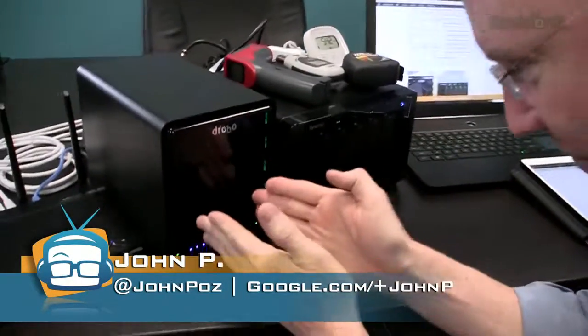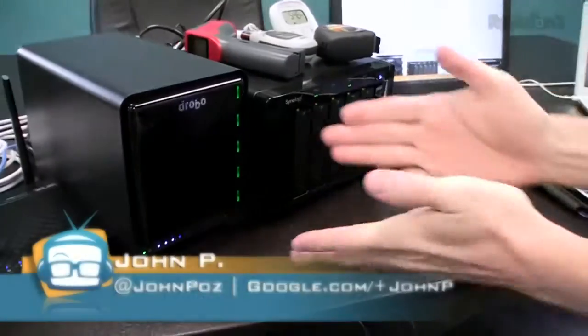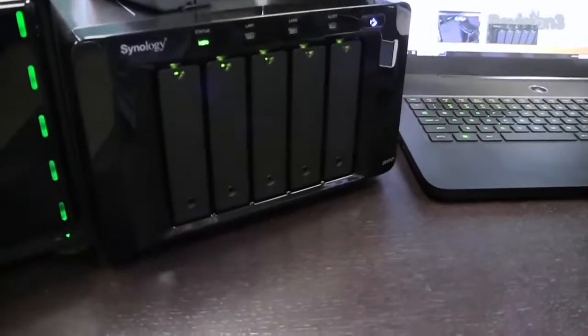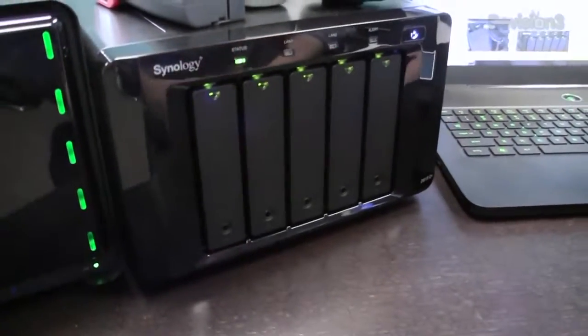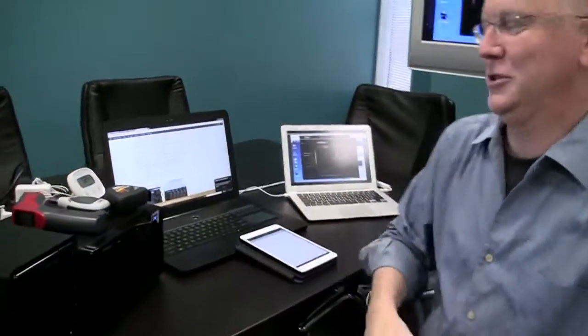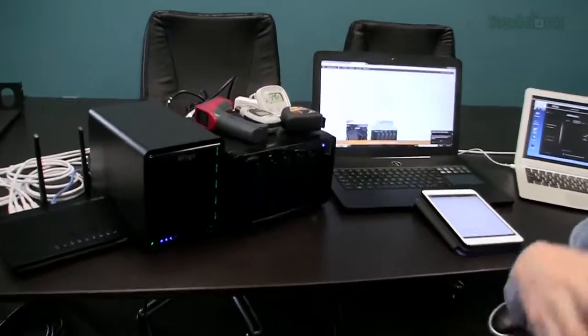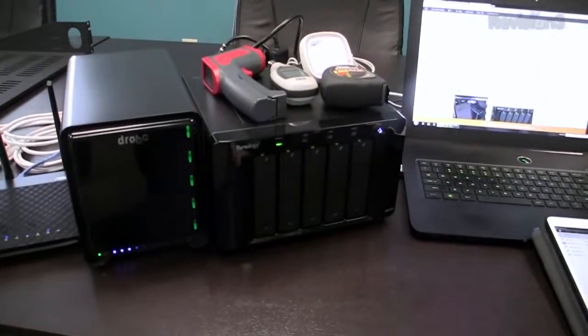What we are talking about today is the Drobo 5N network attached storage device versus the Synology DS-1512+. Just to cut right to the chase, you're looking for a recommendation, you want to know which one is the best. And I'm going to tell you, neither one actually. It depends on the situation. And that's why I was so excited to do this review from the beginning because I've heard so many people saying you should always buy a Drobo or you should always buy a Synology. And it made me really mad because people are unique. These devices and all other devices are unique and each one has a certain set of features and benefits.